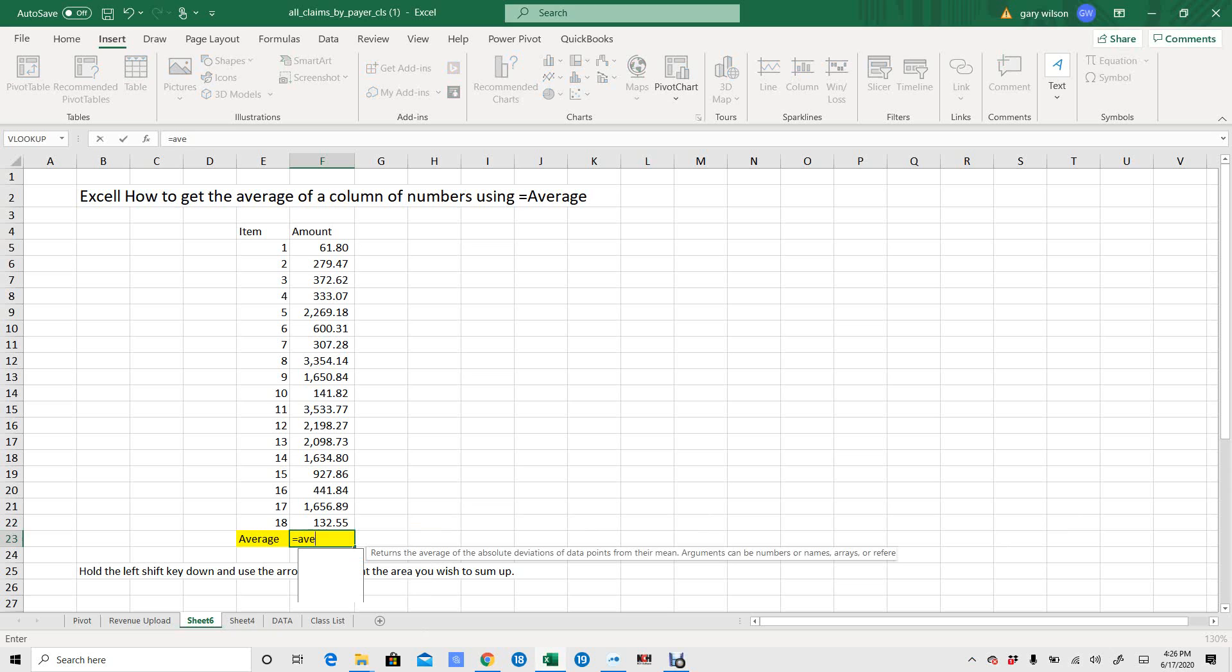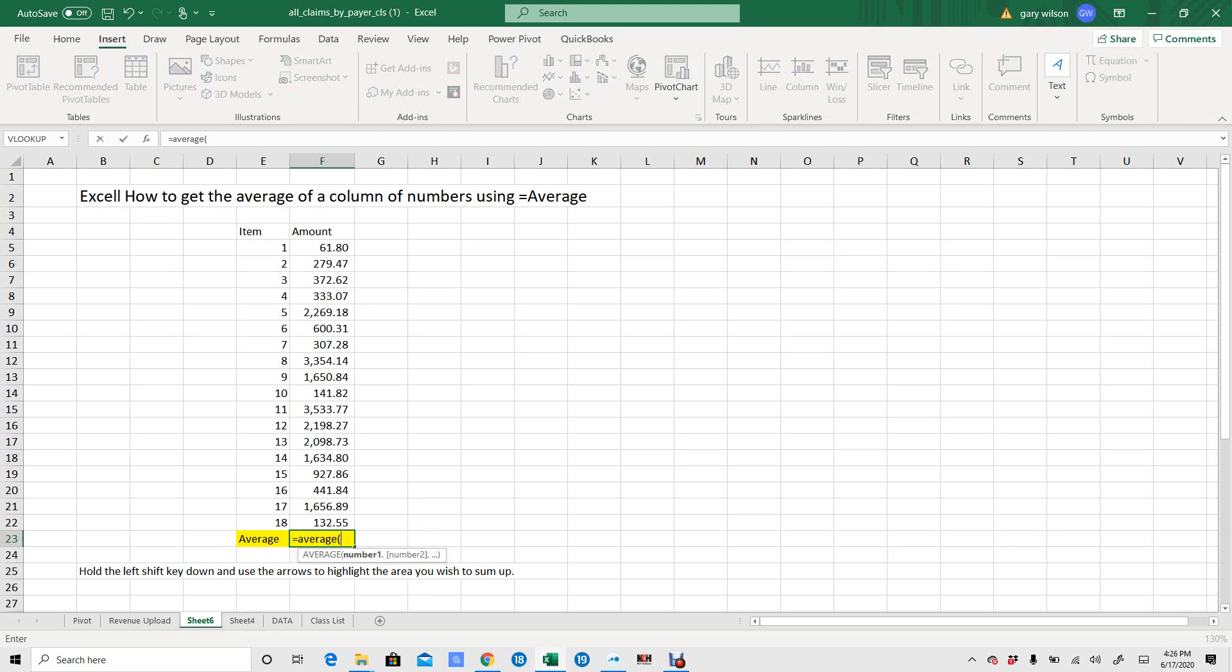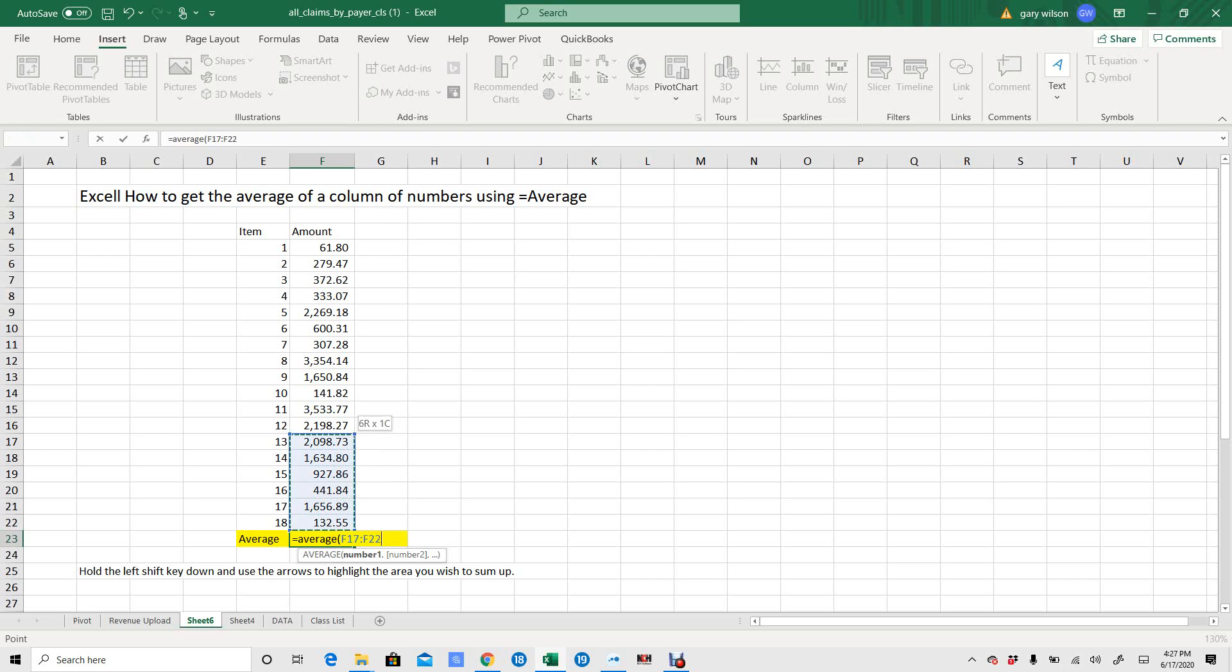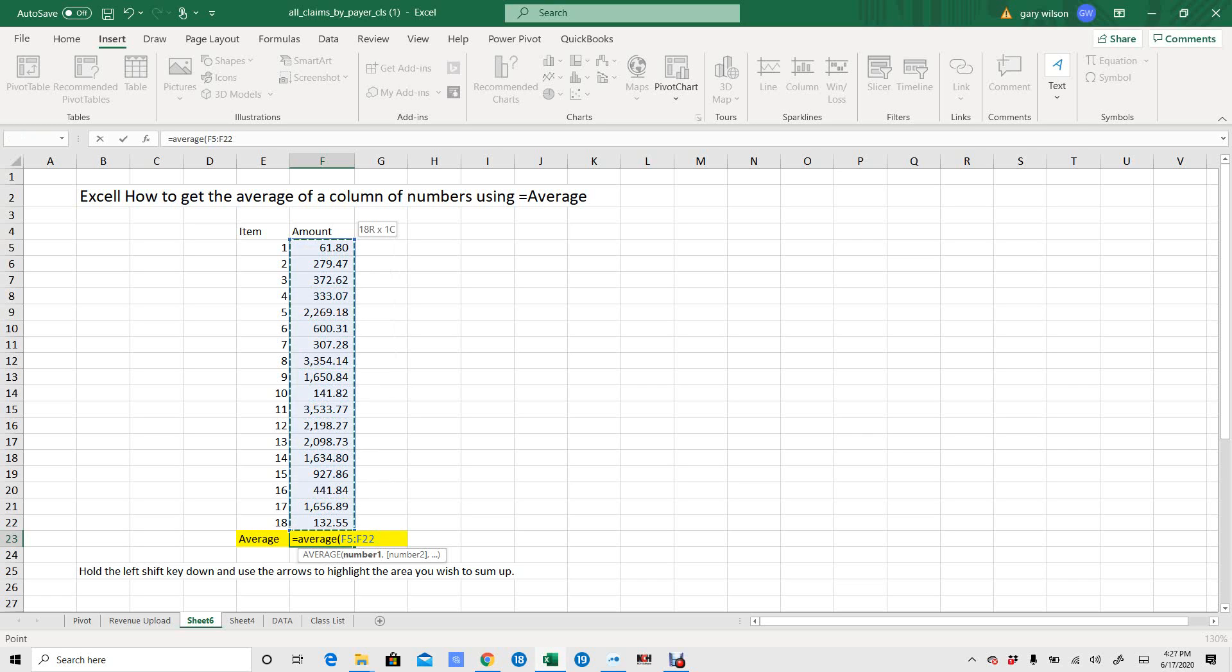Okay, equals average, open parenthesis, hold your shift key down, take your arrow up one, hold your shift key down, go clear to the top with the arrow.